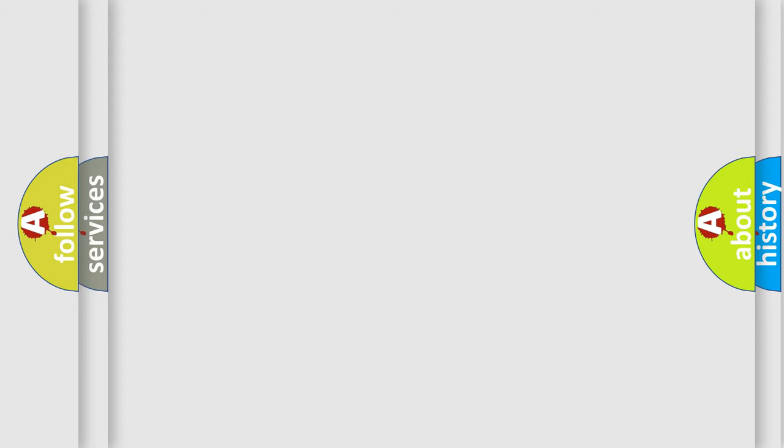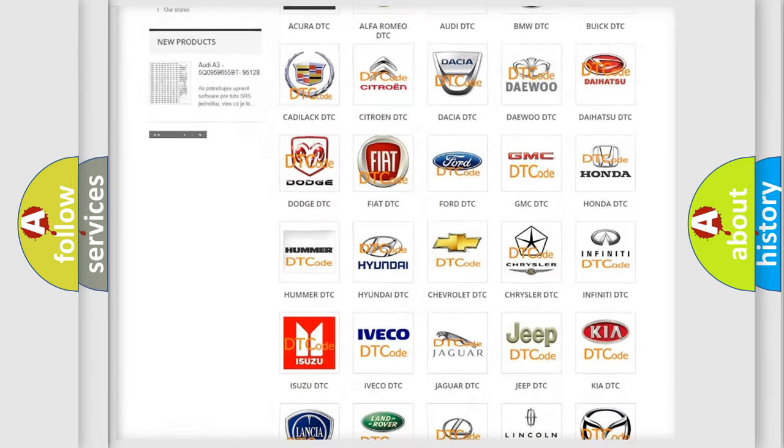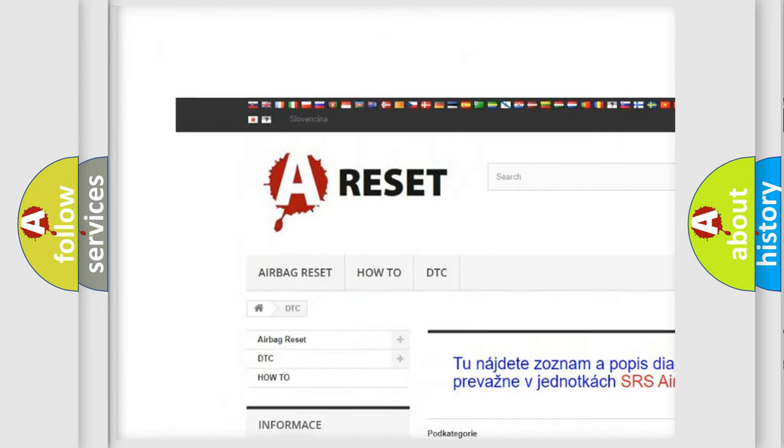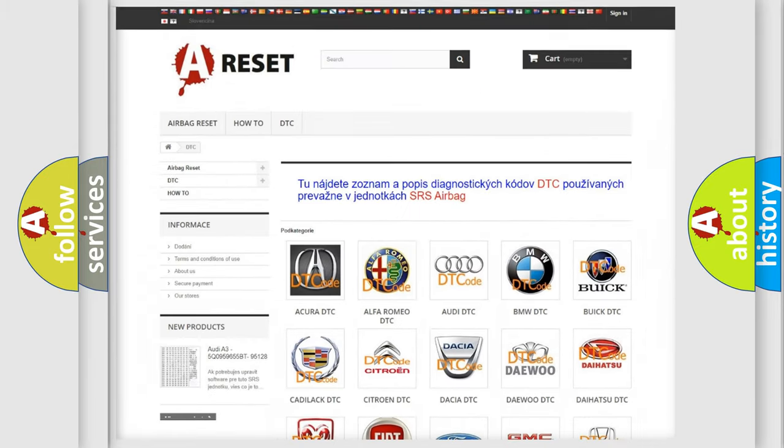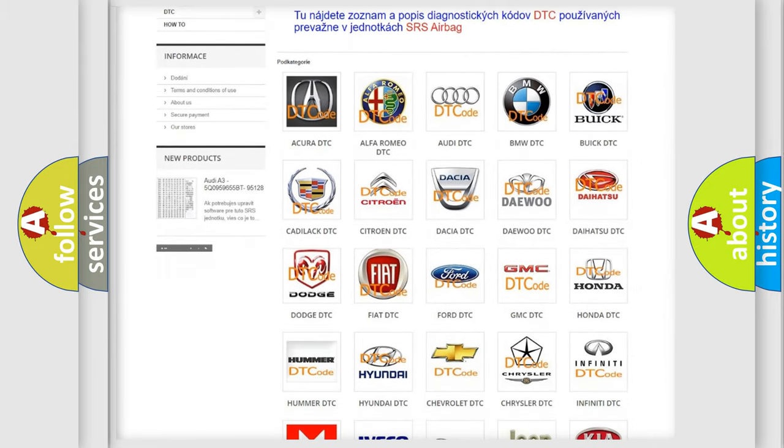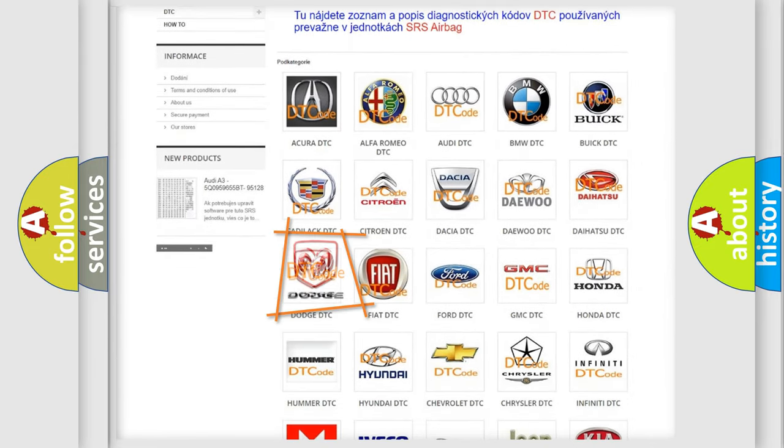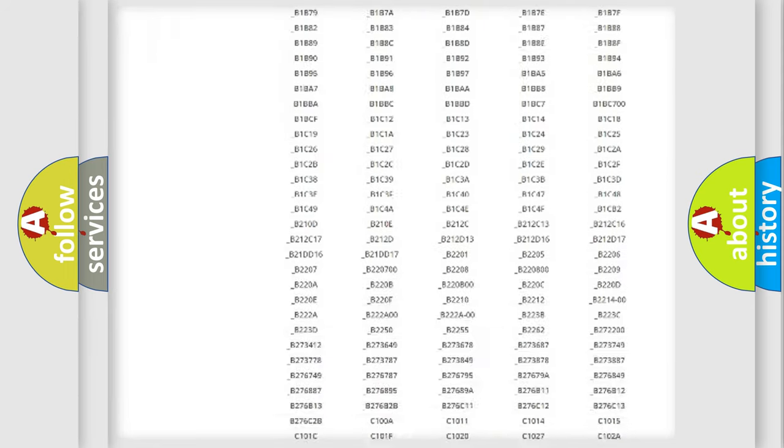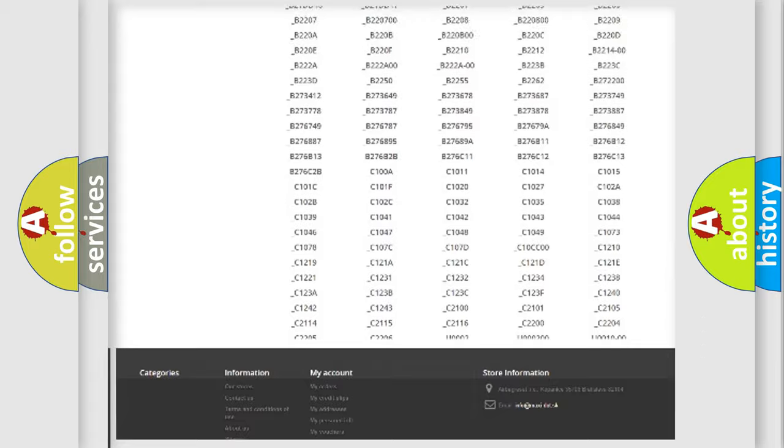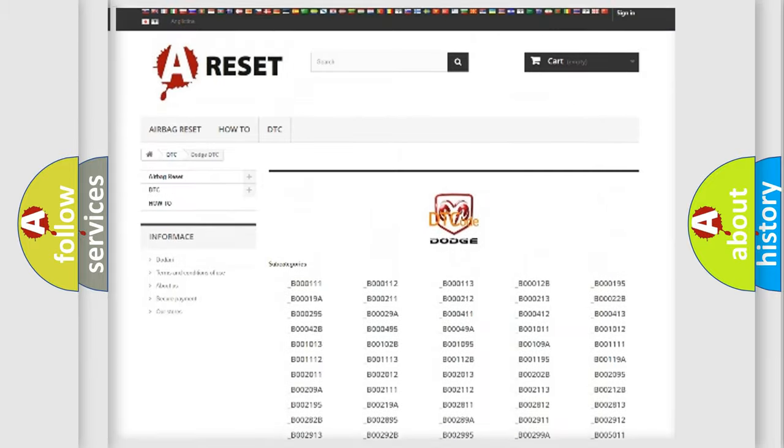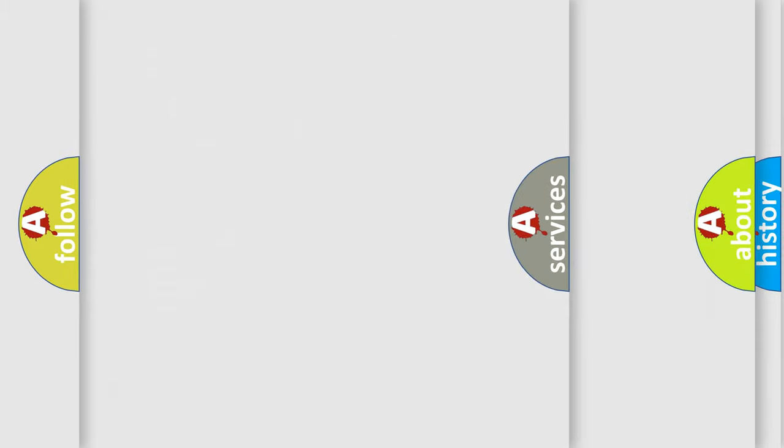Our website airbagreset.sk produces useful videos for you. You do not have to go through the OBD2 protocol anymore to know how to troubleshoot any car breakdown. You will find all the diagnostic codes that can be diagnosed in Dodge vehicles, and many other useful things.